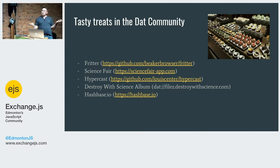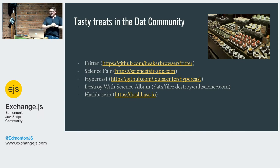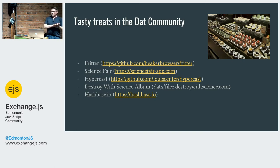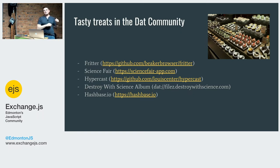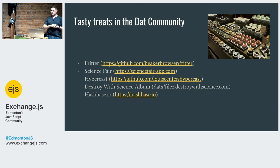At the community level, there's Fritter — a peer-to-peer Twitter clone, and someone had to try it. There's Science Fair, a peer-to-peer science journal. Hypercast is interesting — a peer-to-peer video streaming thing that you couldn't do with BitTorrent. A friend of mine, Destroy with Science, released an album right on Dat. If you're a content creator there's no barrier — you just put it on and your site doesn't get destroyed if thousands of people try to download it.